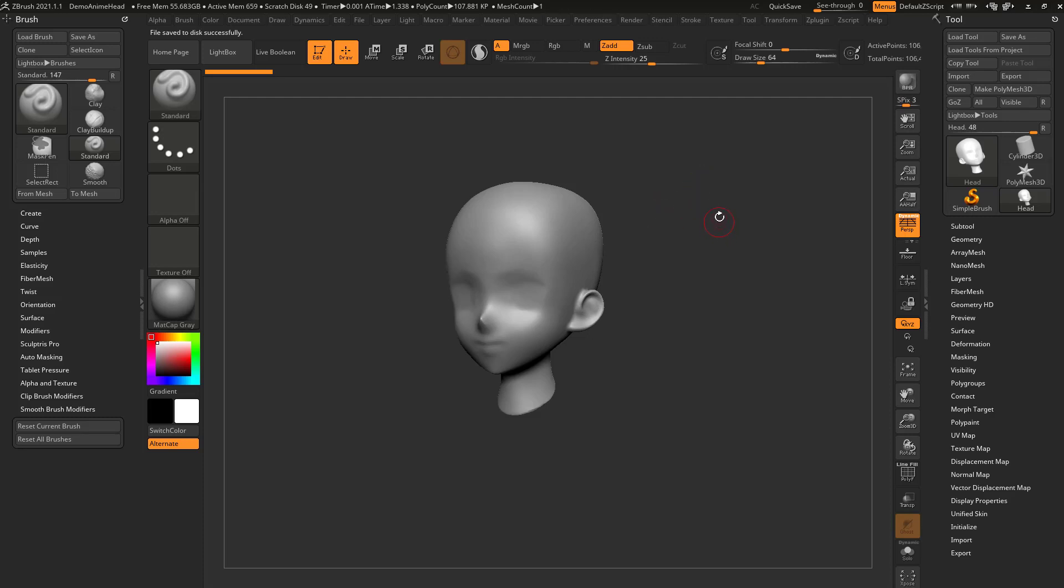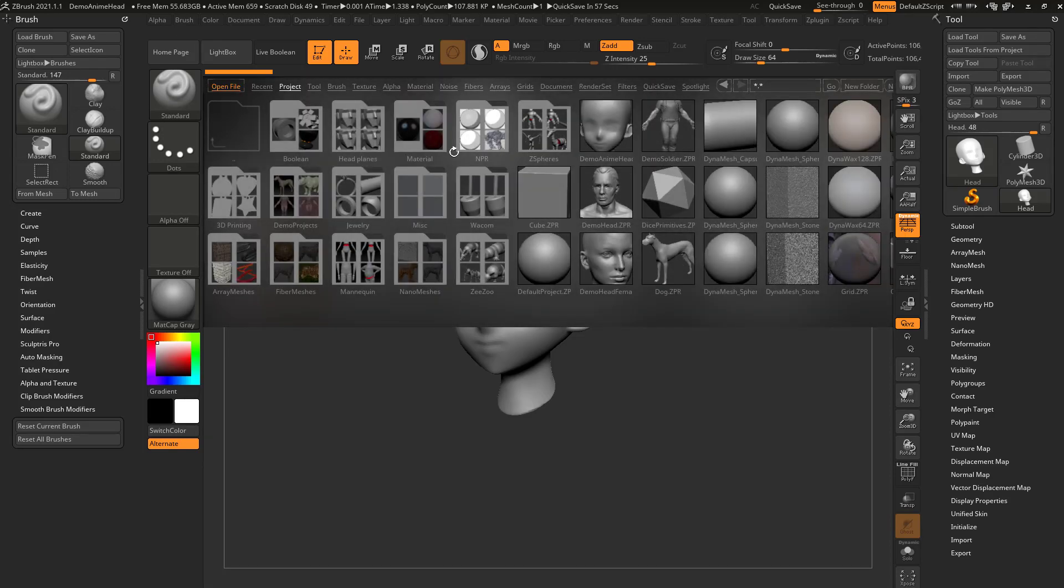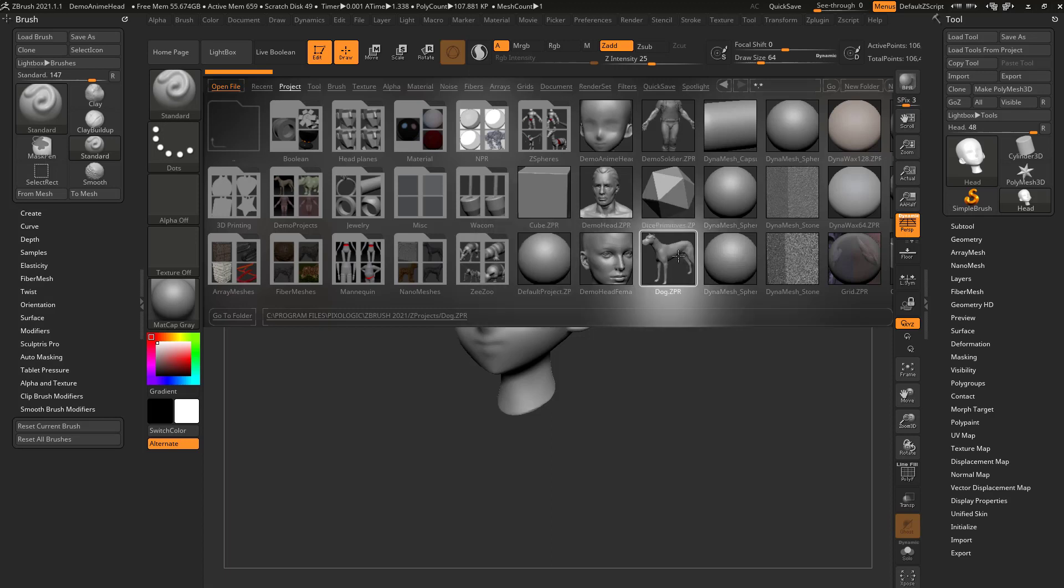Now if you want to always use the same tool every time you load up ZBrush, you can save a Z project. Here's a default project that starts up with a DynaMesh sphere. Here's a default project that starts with dogs.